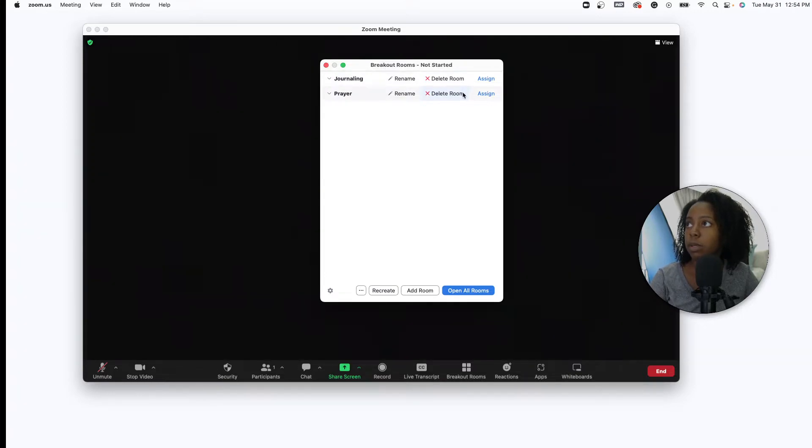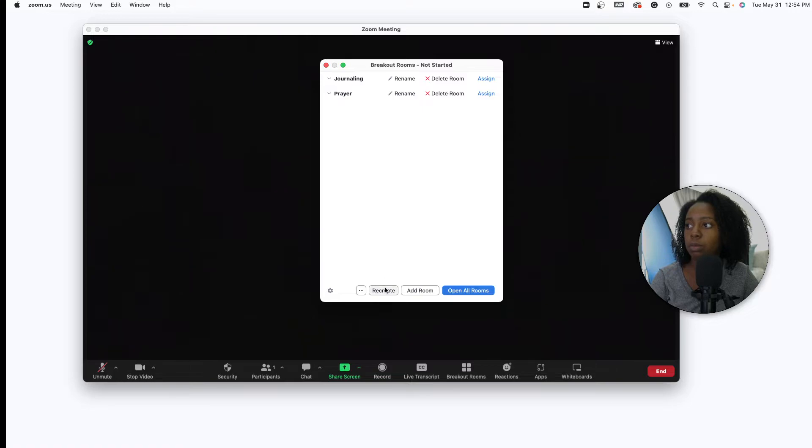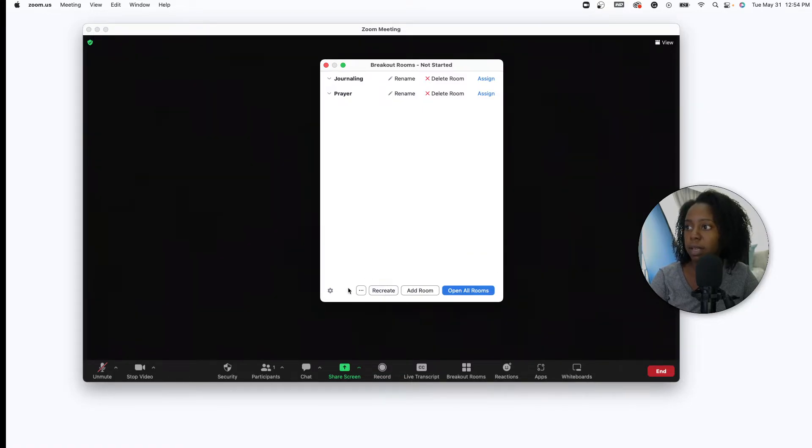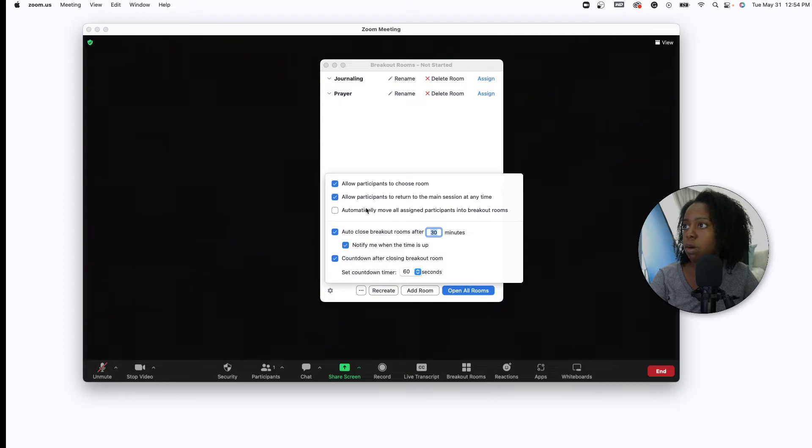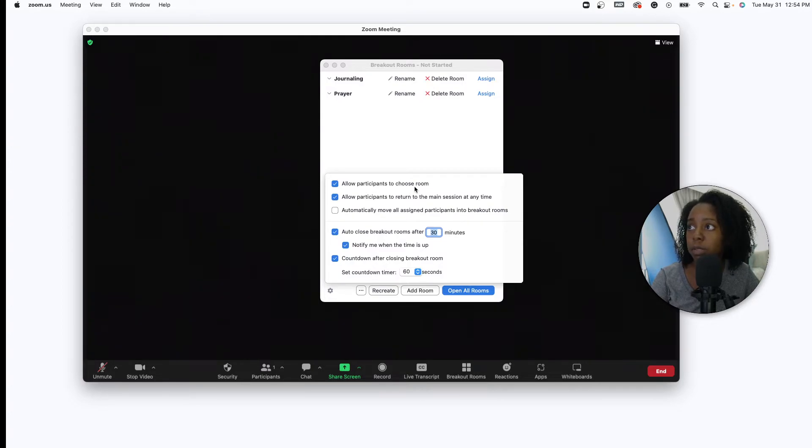So you have these two things right here. You can delete it or you can add another room or you can recreate them, but you have that option. So this toolbar right here will allow participants to choose a room which you established from before.